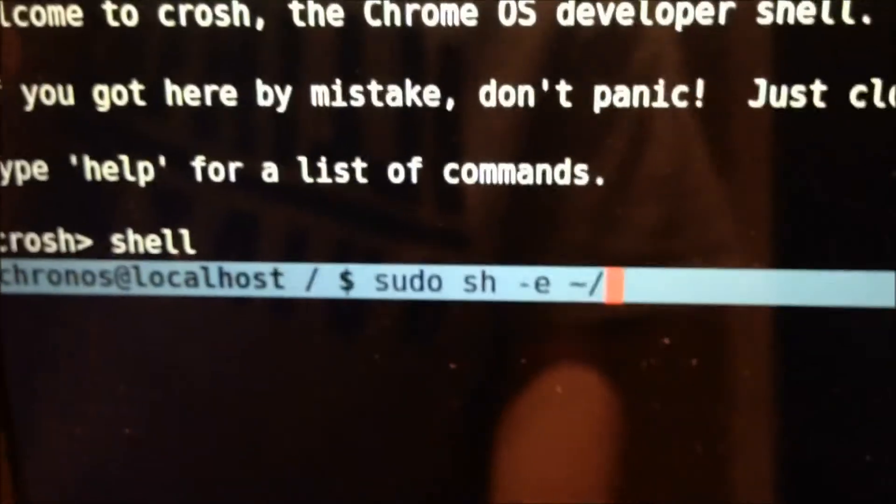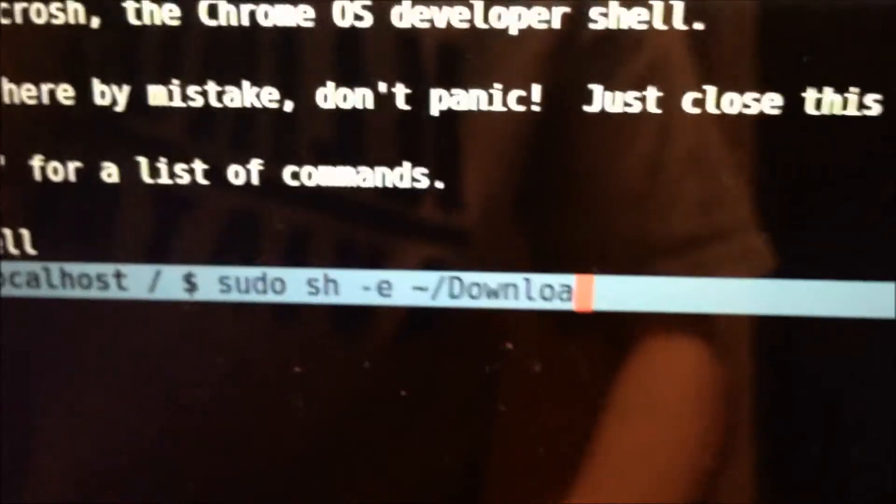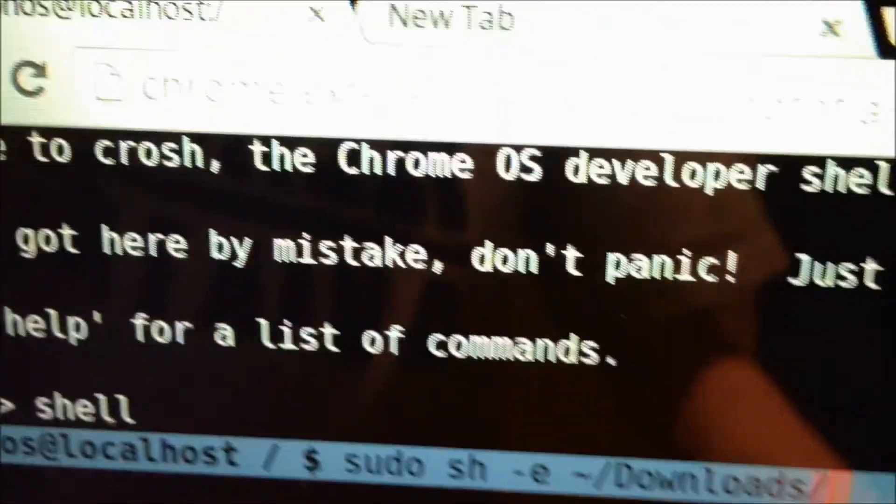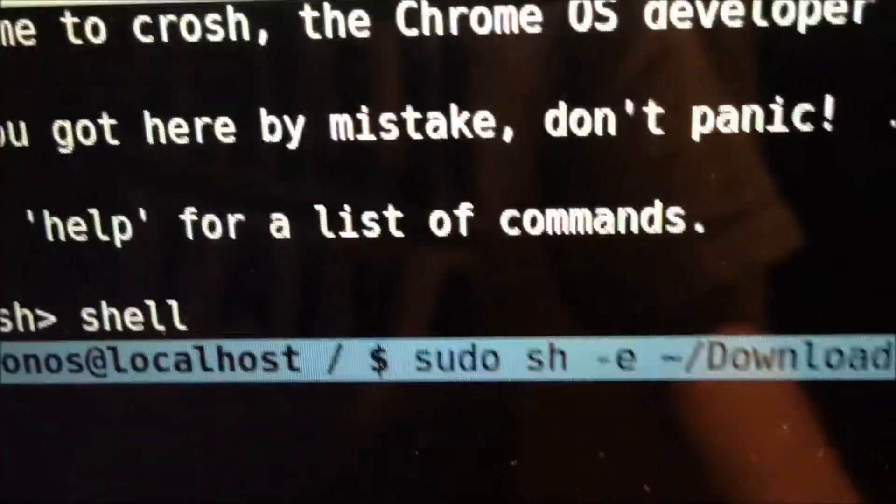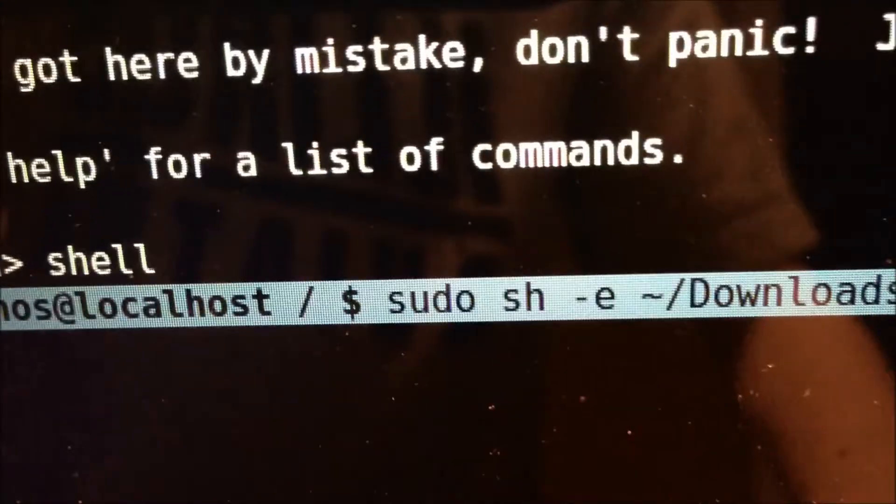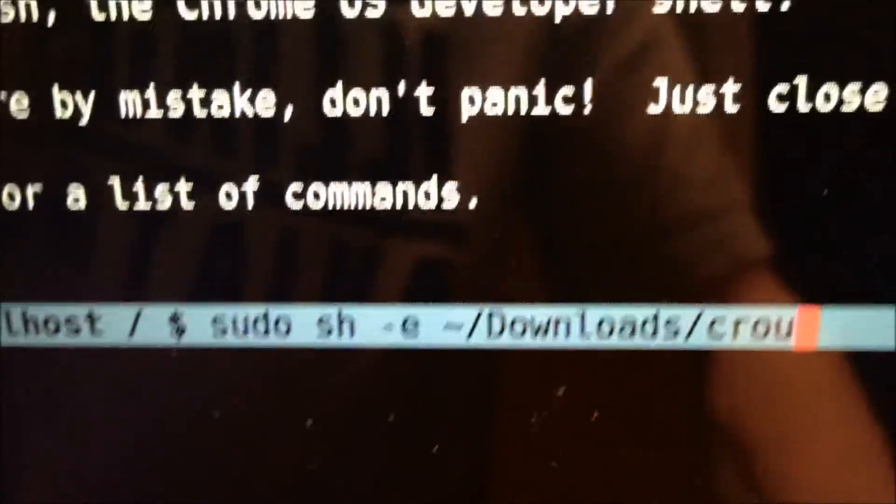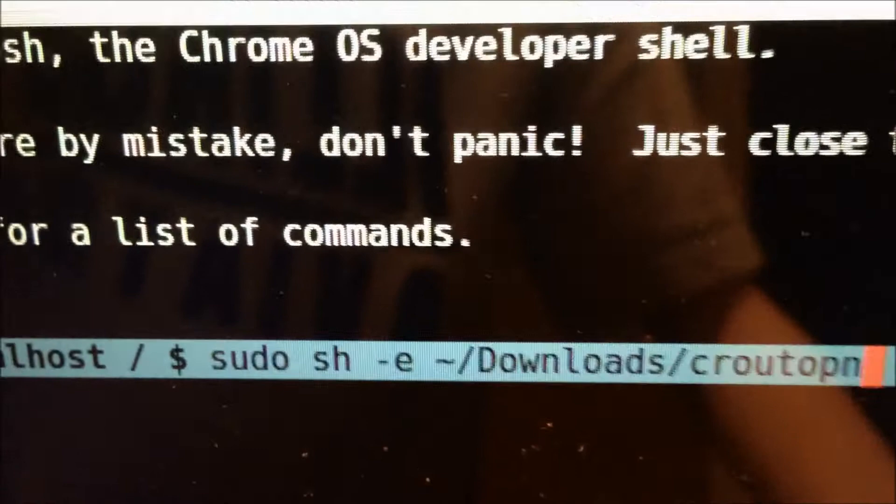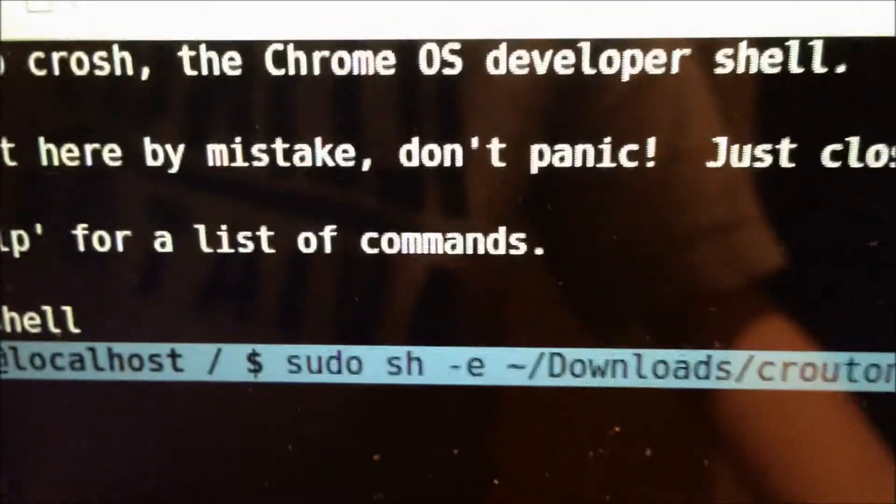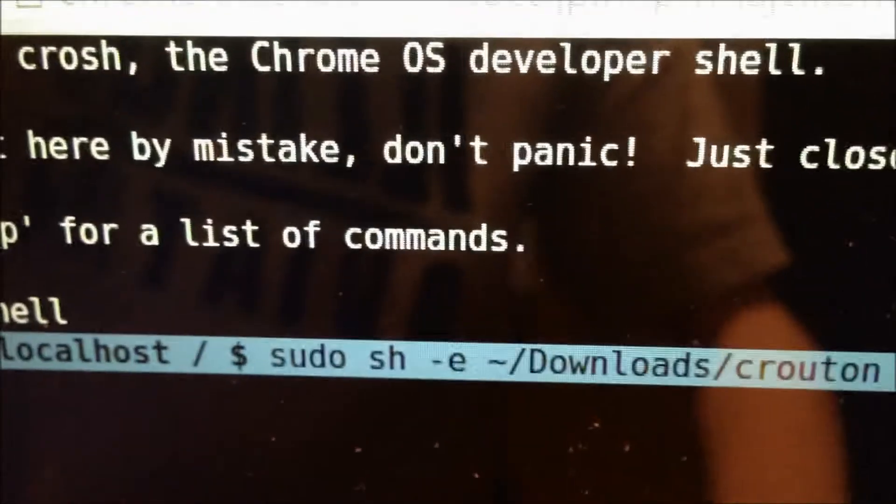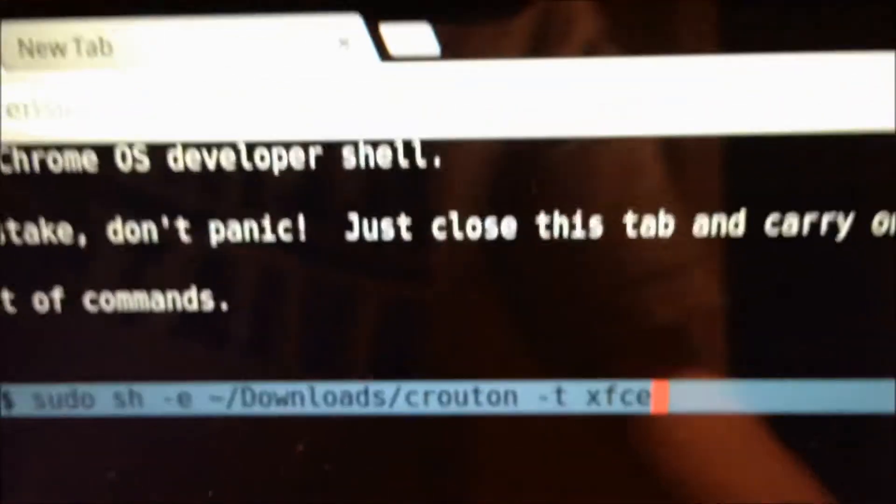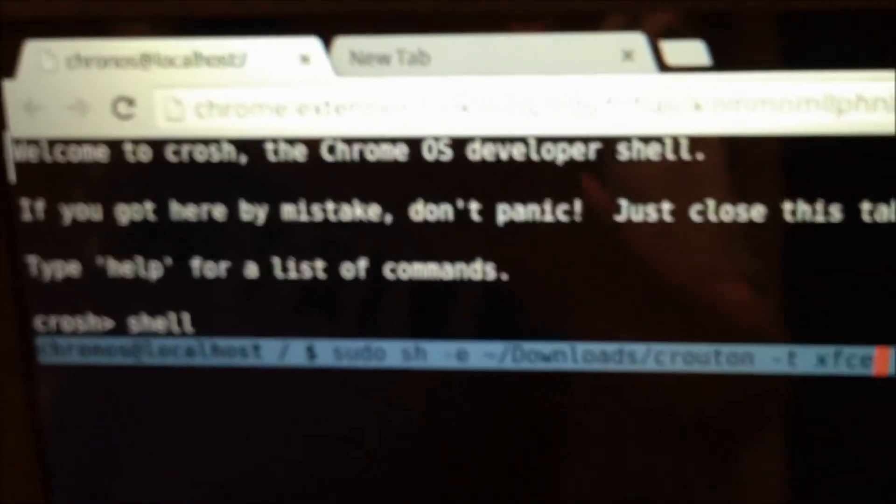And for this download, make sure you do a capital D. Now that you've typed that command in, you want to run it.